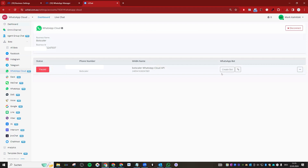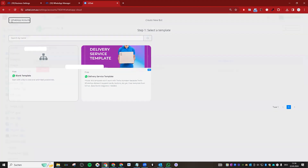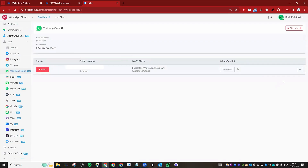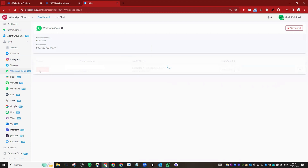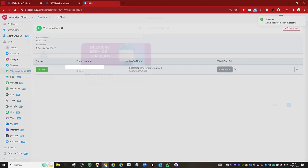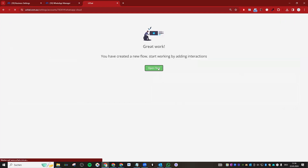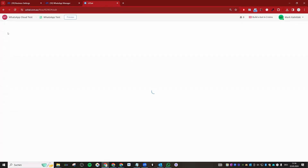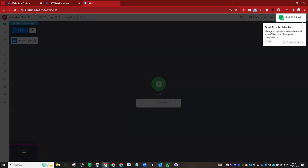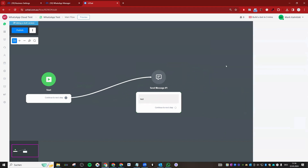Now go back to uChat and start testing. First, create a bot and remember to set the status to 'Active.' Go back to the left side to confirm it is active. You can then create a bot or link that bot to the omni-channel if you want. Create a simple text message flow and publish it.